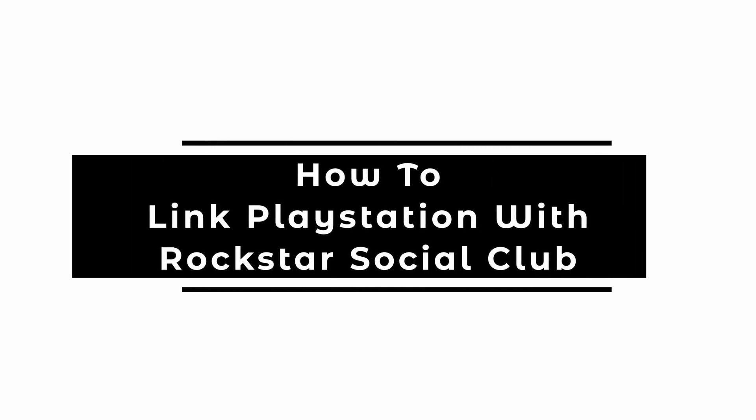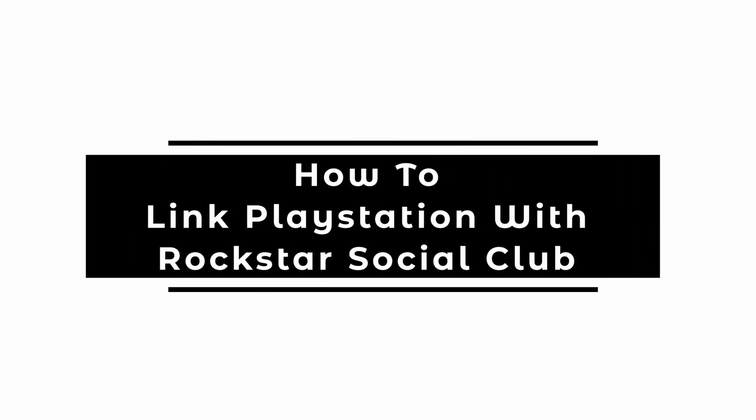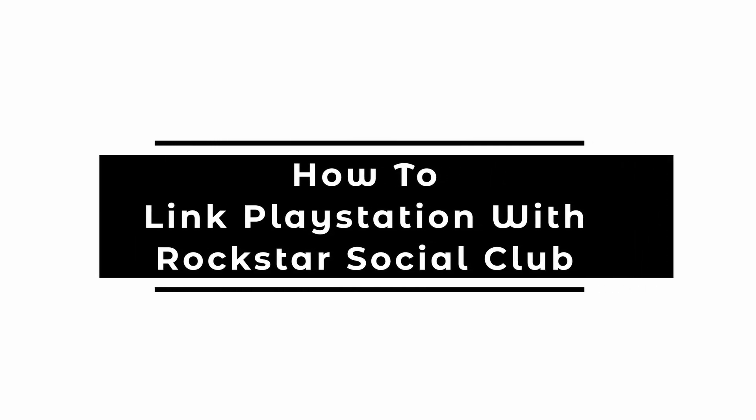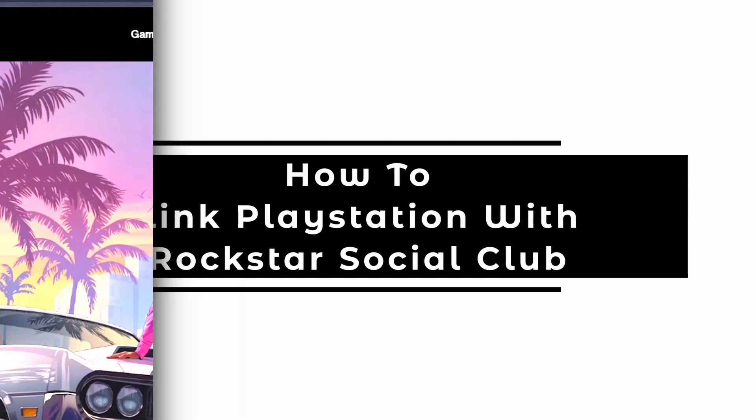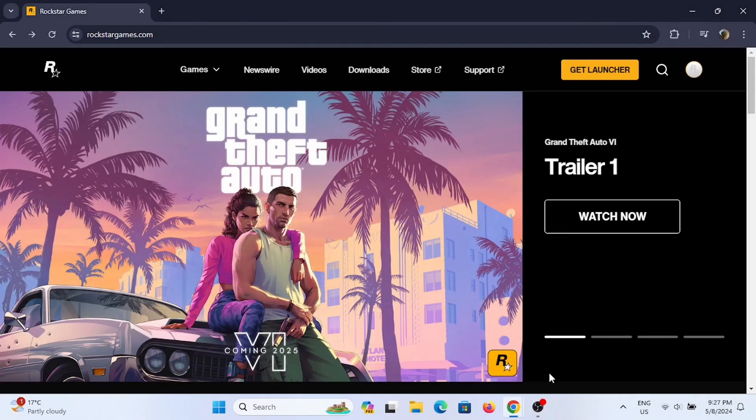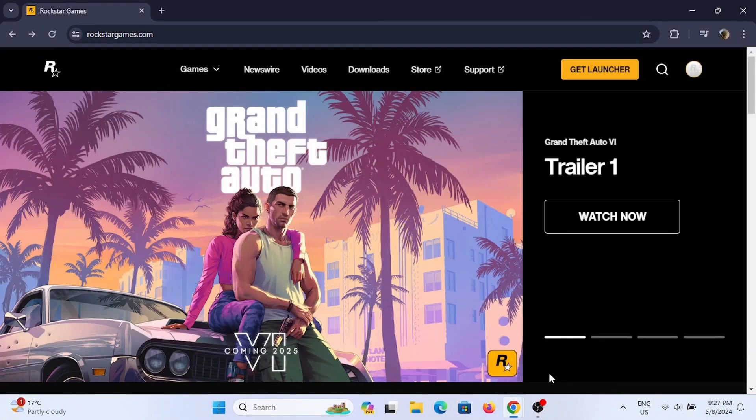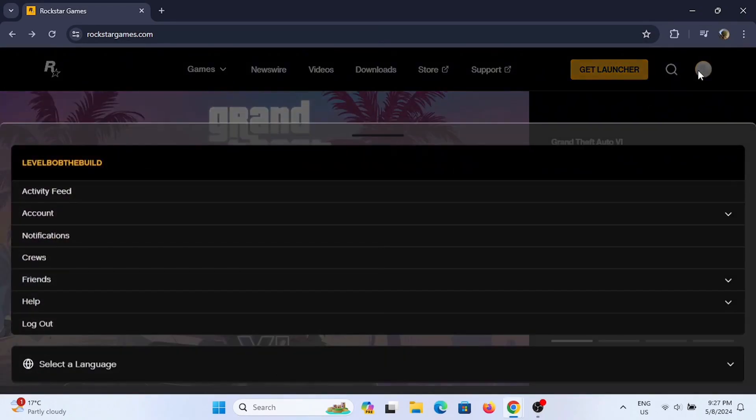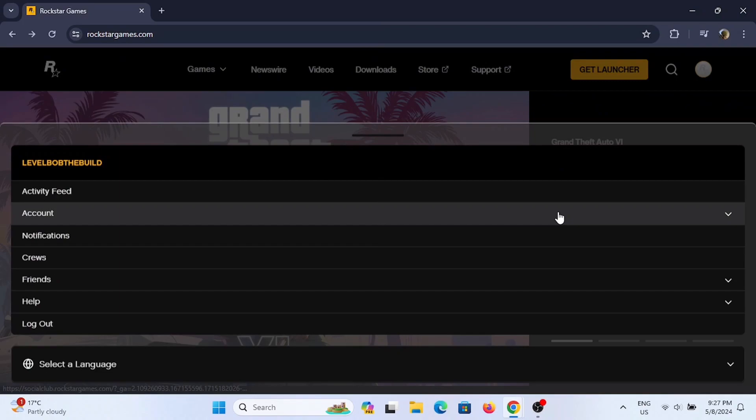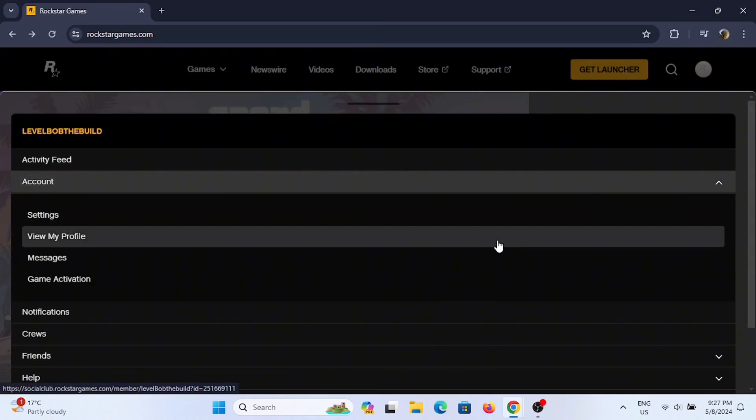How to link PlayStation Network with Rockstar Social Club account. Welcome or welcome back to Let Me Help, and let's get started with this easy tutorial. First and foremost, open up your Rockstar game and tap on your user icon.